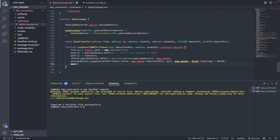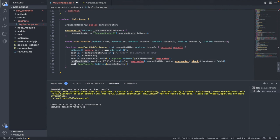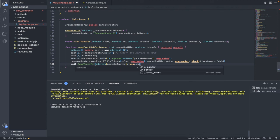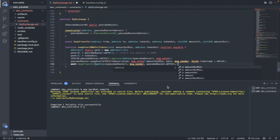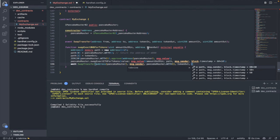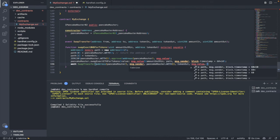The event will be emitted at the end of the swap function. The 'from' address will be the address of the Pancake Router because the Pancake Router is sending the tokens to the user after the swap is done. The address 'to' will be msg.sender. The address of the token in is the Pancake Router's WETH — the address of Wrapped BNB — and the address of token out is the token out from the function parameter.